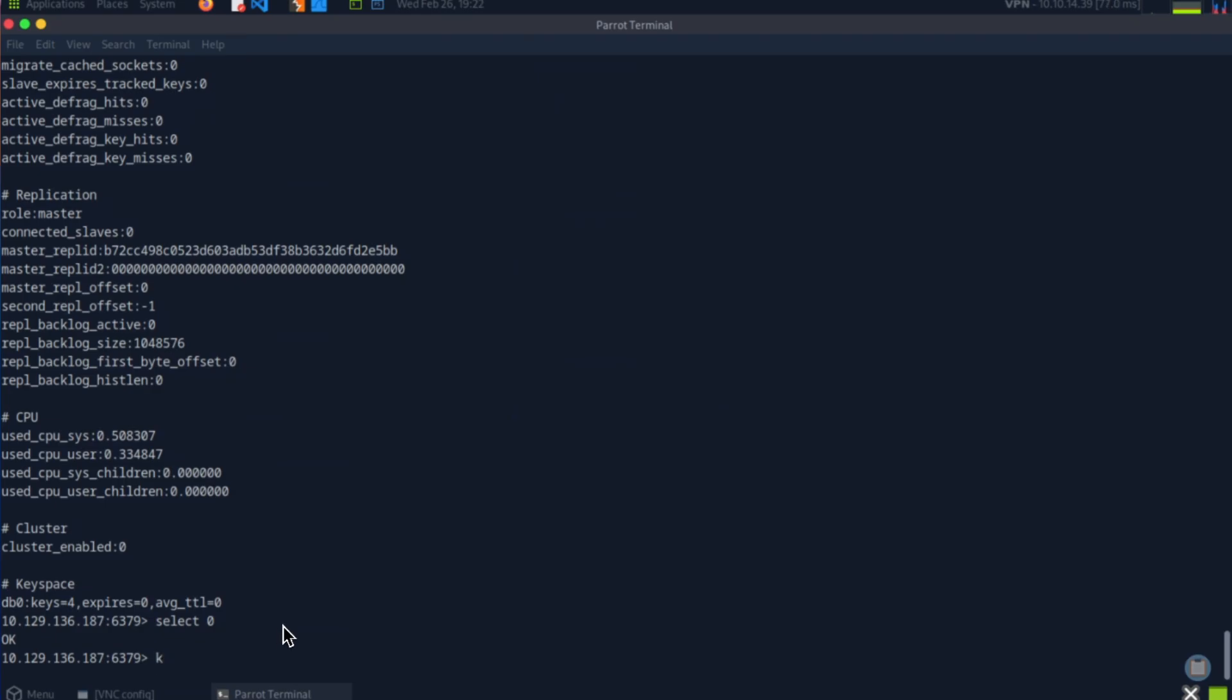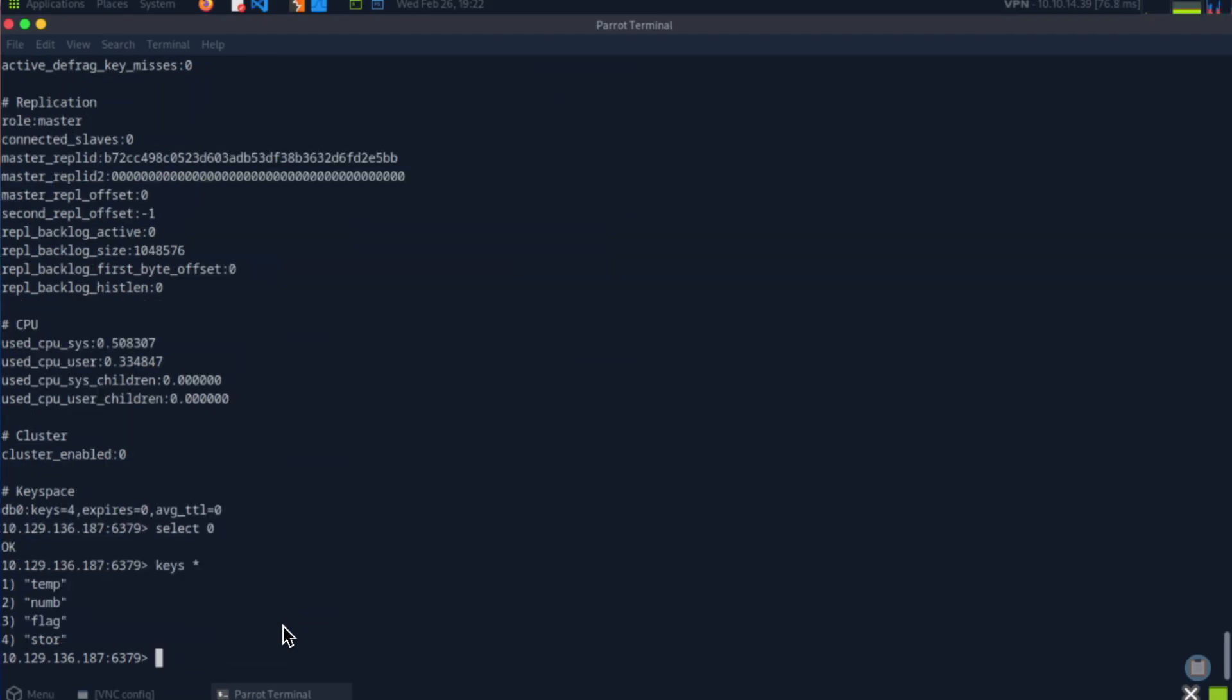The command to list all the keys is keys star. You can find all these commands in the Redis documentation. There are only a certain list of commands that you can use in Redis. Redis is extremely useful, especially if you're a web application developer and you want to build applications that can scale and have caching. Generally, a proper architecture with in-memory stores like Redis are extremely useful, so I highly recommend you check out the documentation.